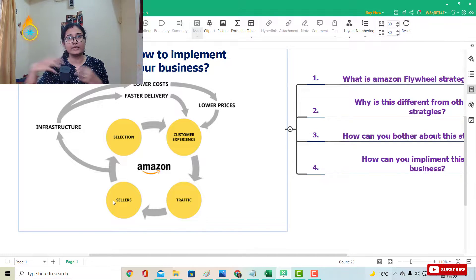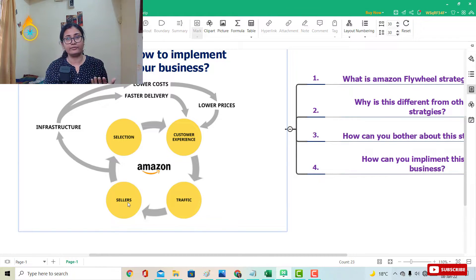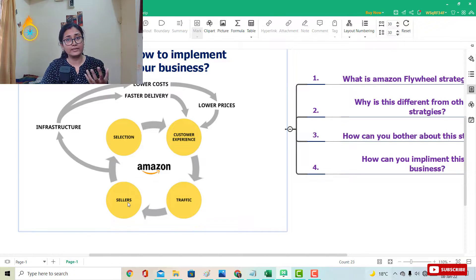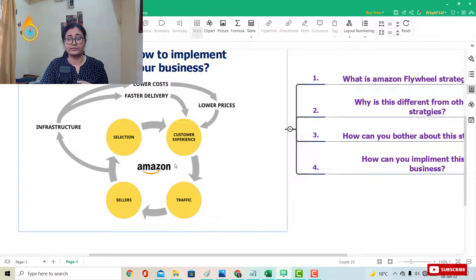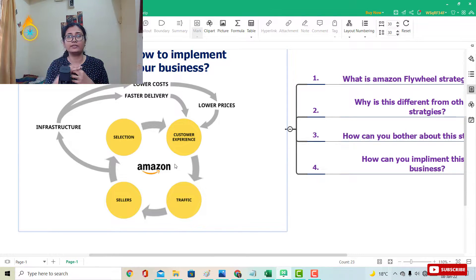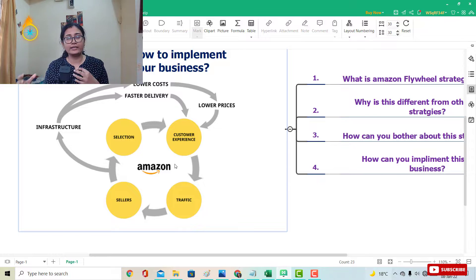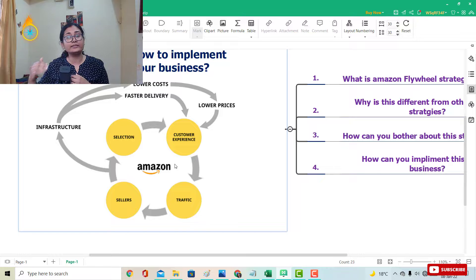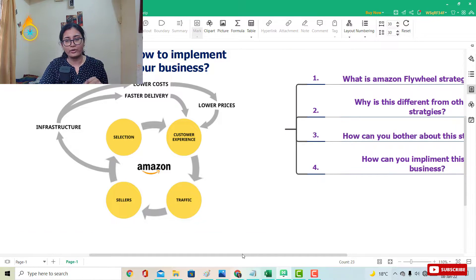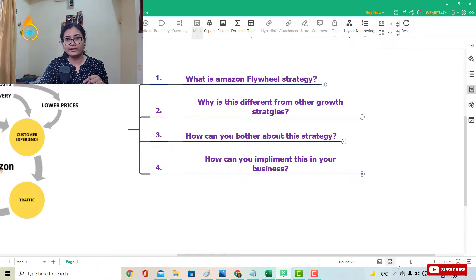What that means is Amazon can reduce their cost and also reduce their price. If they reduce their price, obviously customer experience increases further. Because many sellers are coming to their platform, Amazon's total sales increase and they can improve their infrastructure — faster delivery, bigger warehouses. As Amazon improves their infrastructure, costs reduce further, so again lower prices and again a better customer experience. Amazon calls this a virtuous cycle — it helps itself, like a snowball effect, increasing day by day.